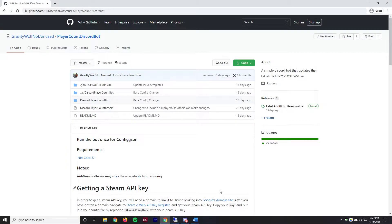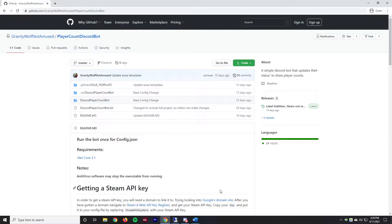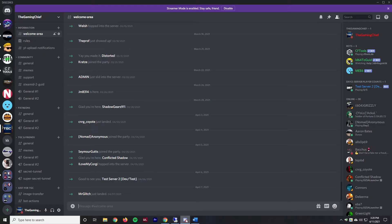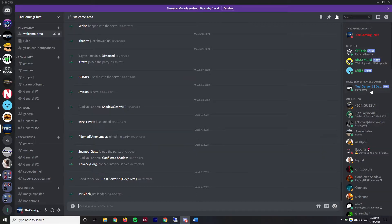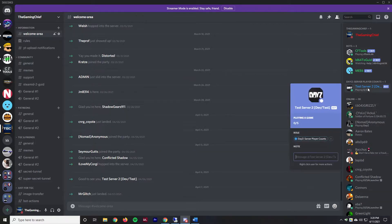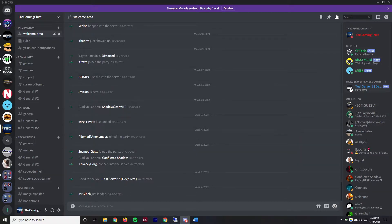Everyone, the Game Chief here. Today I'm doing a video on creating a Discord bot to display your DayZ server player count. This setup is actually super simple to get going. I already have this setup on my test server. If we look into Discord over here, we can see our test server showing zero out of five players, and we're going to be replicating that today for our video series server.